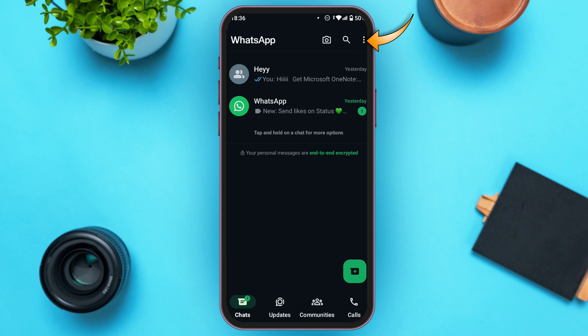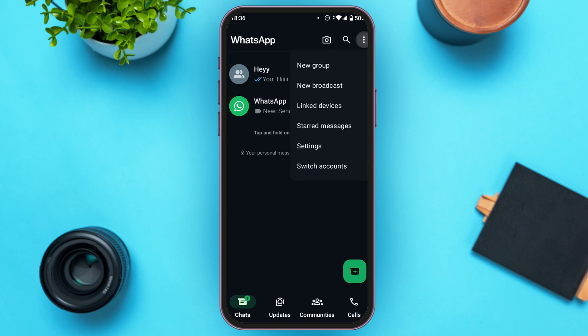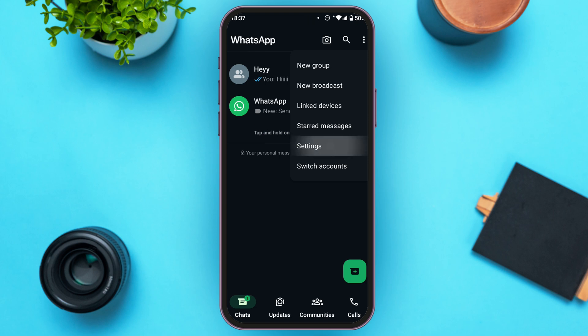Now what you have to do is simply tap on the three dots that you can see at the top right corner of your screen. You'll be able to find several options including new group, new broadcast, linked devices, starred messages, settings, and switch accounts. Simply tap on the Settings option.